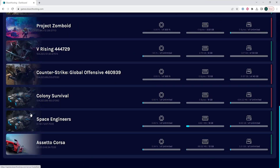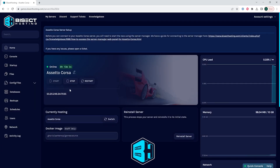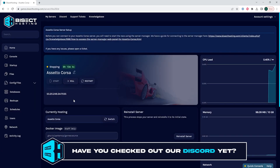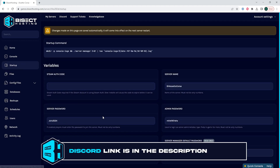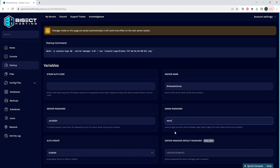First, we will log into our BisectHosting Games panel and choose our Assetto Corsa server. Next, we will choose the Stop button to stop the server. We will then go to the Startup tab. Once here, we're going to go to the Admin Password field and enter a desired admin password. Make sure to enter a strong enough password that people cannot guess.